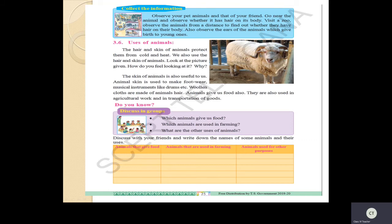For today, one more important topic: the uses of animals. The hair and skin of animals protect them from cold and heat - we know this fact. We also use the hair and skin of animals for many purposes. Look at this sheep - by seeing it you can identify that it gives us wool. The skin of animals is also useful to us - it is used to make footwear and musical instruments like drums.